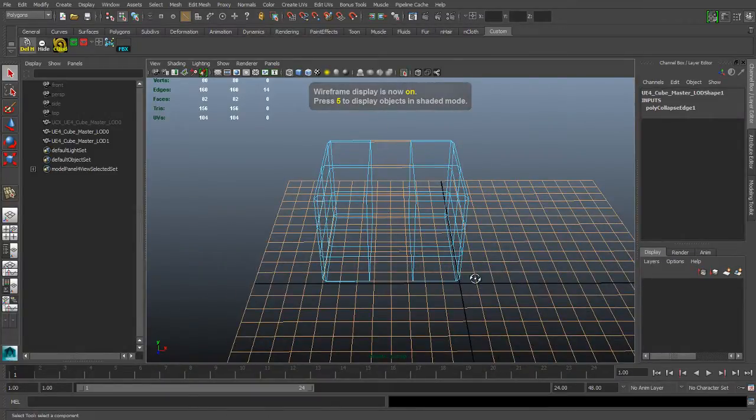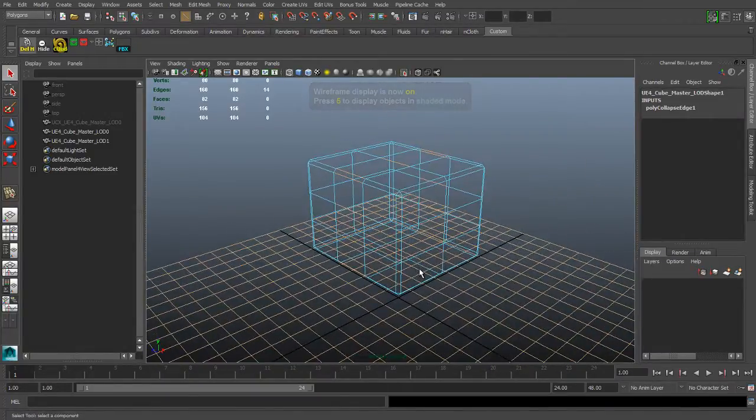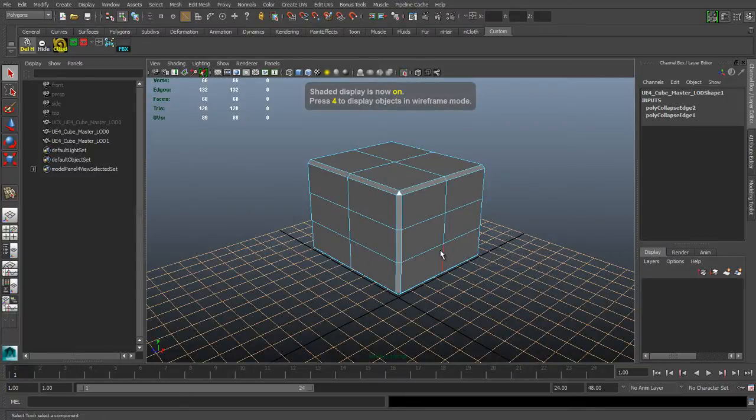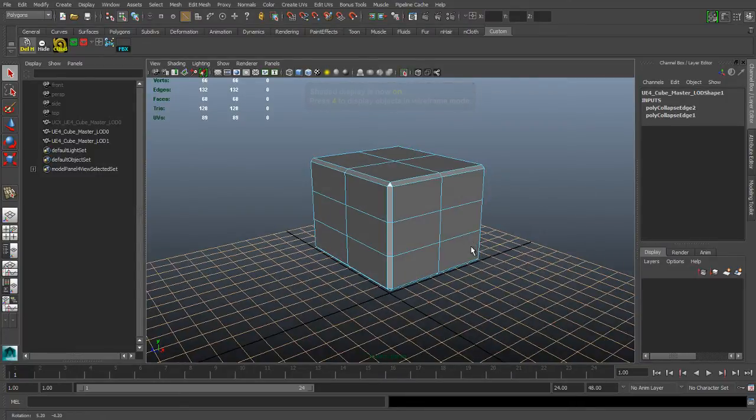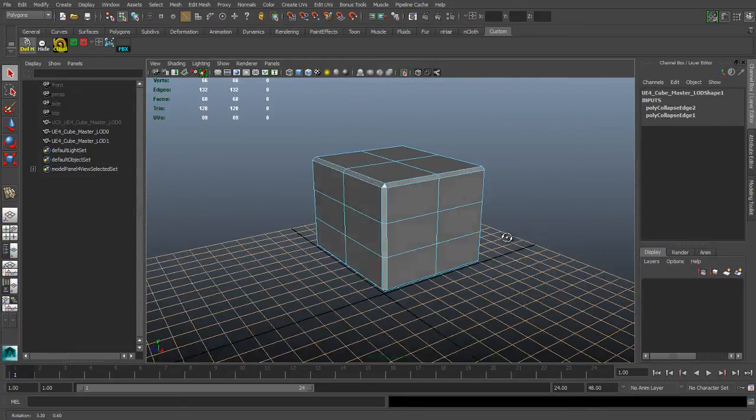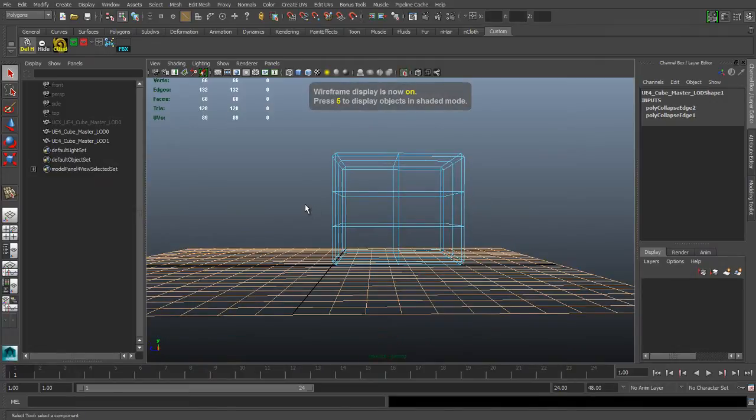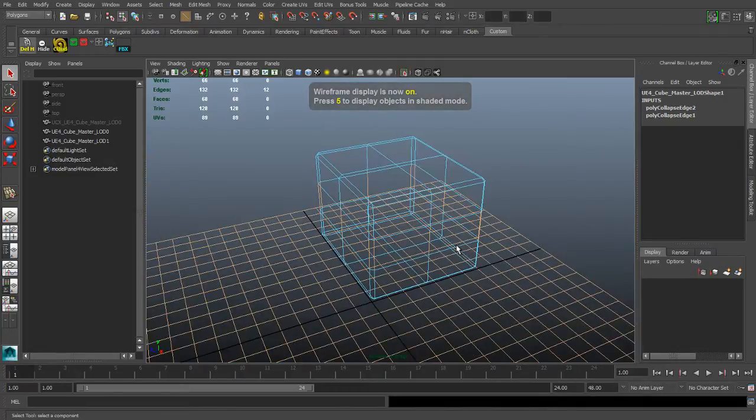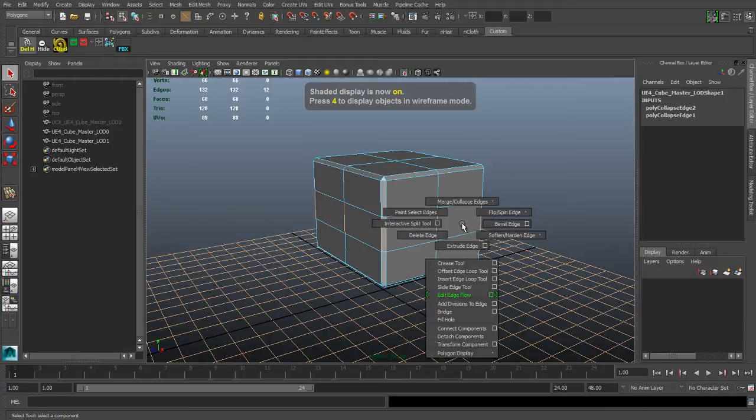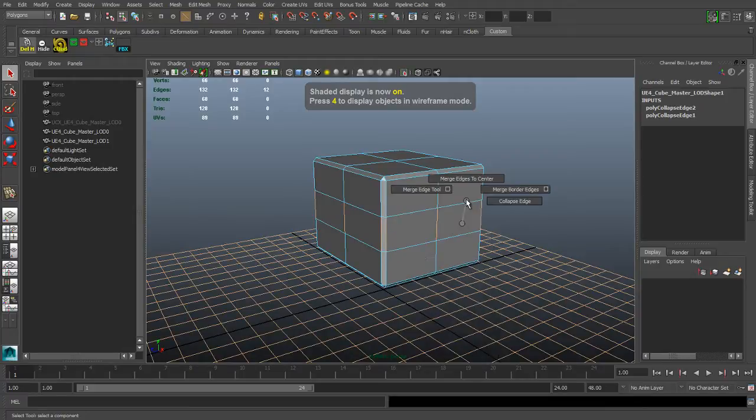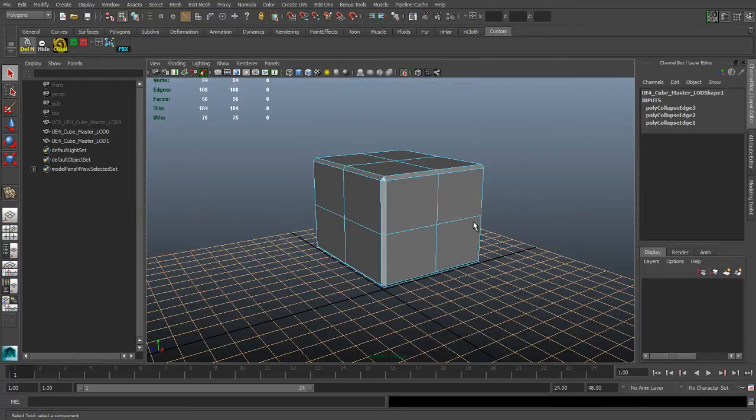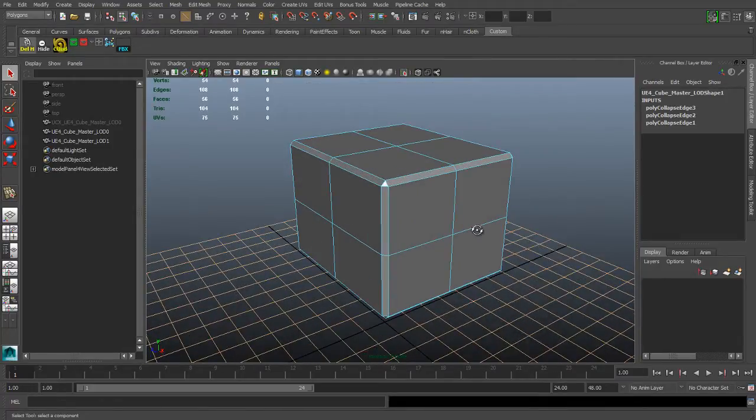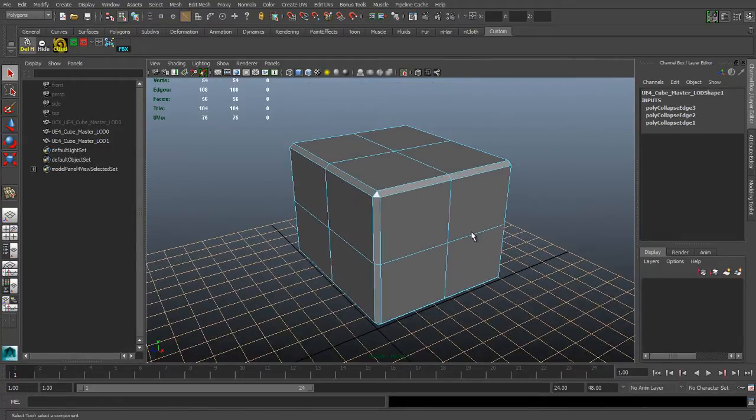So say for example you're looking at a tree in a forest that you're walking around in. You want the tree to be at the highest resolution, the highest number of polygons, when the player is standing right in front of it and looking at it. Because you want it to look really good when the player is up close.